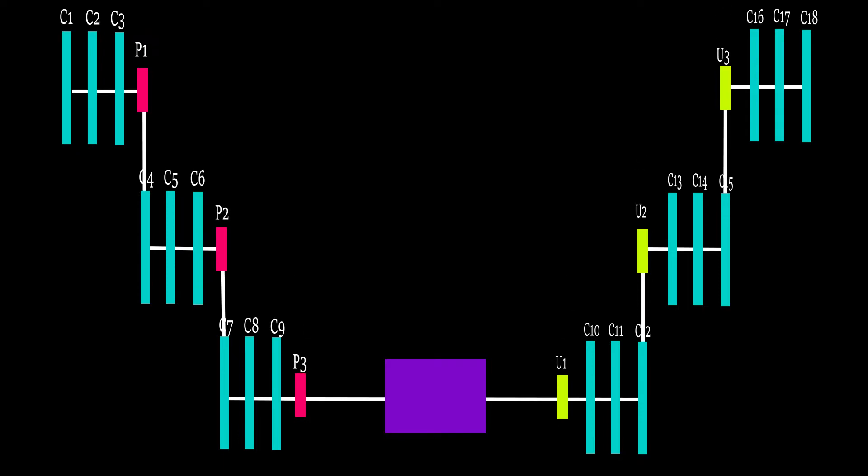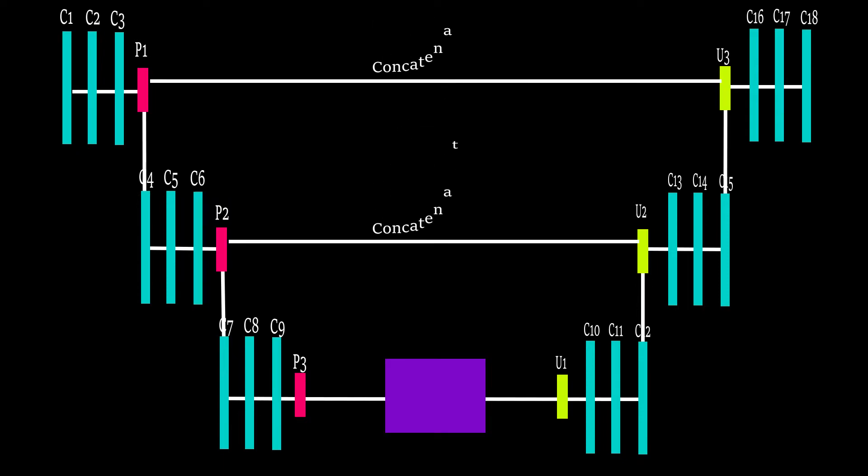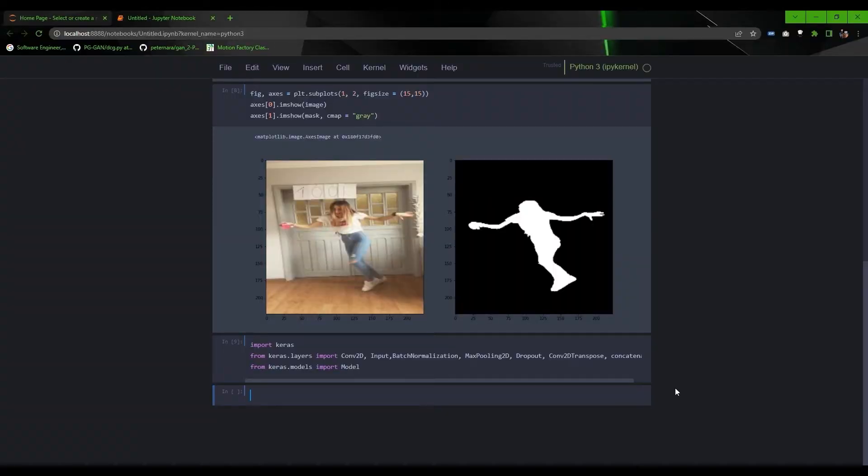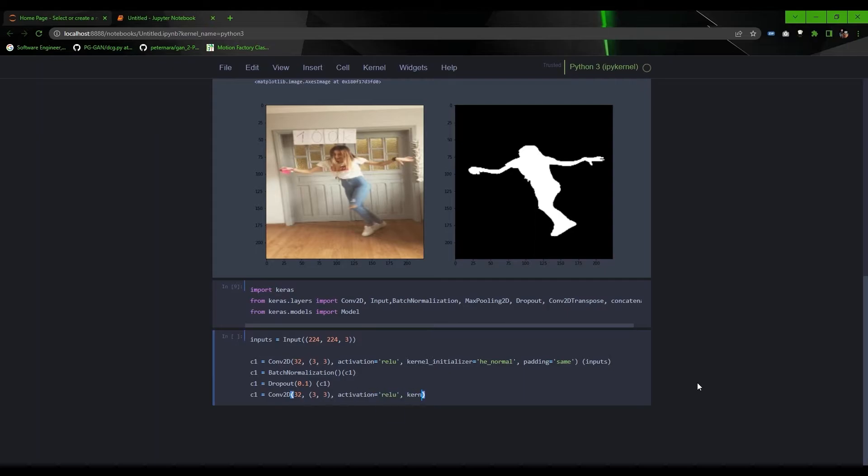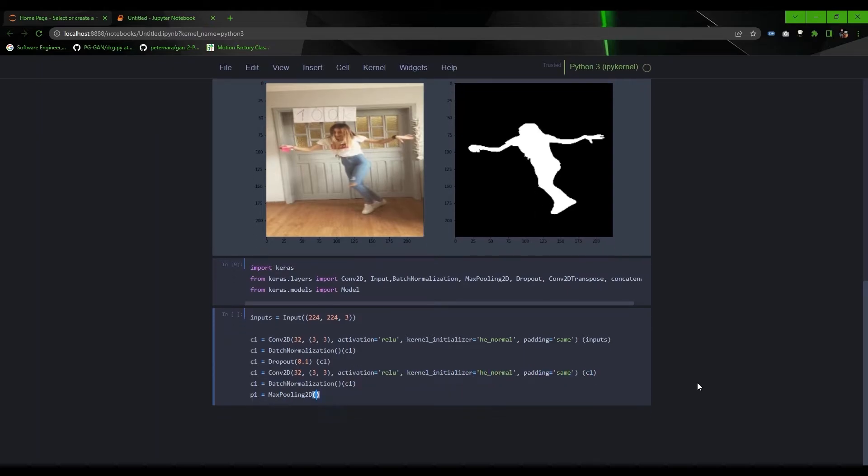Whereas in decoder, U is denoting upsampling layer, and the connection between these layers will be done by concatenating this convolutional layer with upsampling layer. We'll do the same—start with the input layer having same shape as the input shape, then start stacking multiple convolutional layers and a pooling layer.